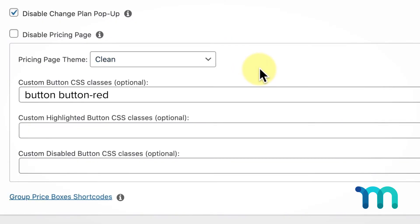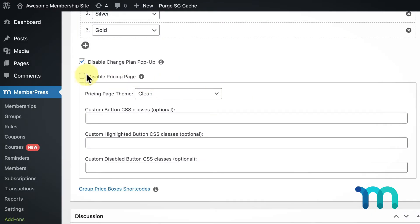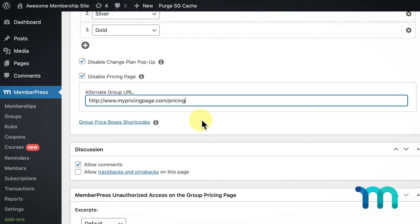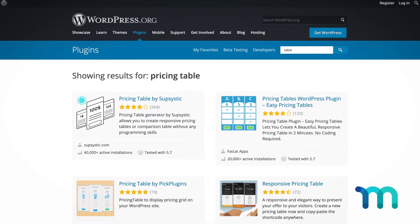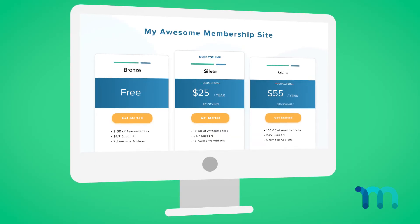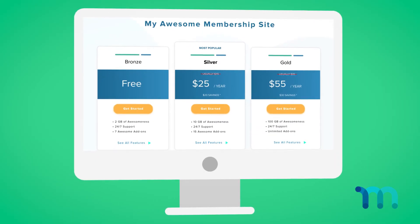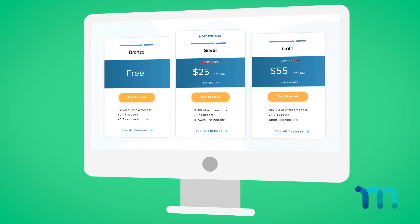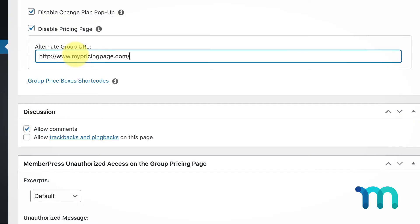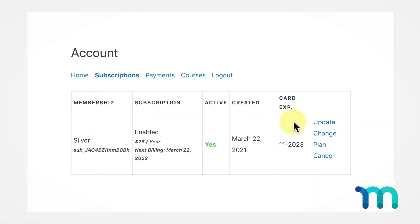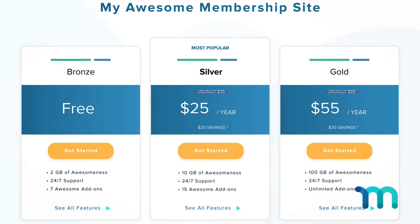Otherwise, you can click the Disable Pricing Page option here, to link to a completely separate page for your pricing table. You might want to use another table type of plugin, or a completely custom webpage, whatever works best for you. Just put that URL here, and when the user clicks that Change Plan link we saw earlier, they'll be taken to this URL.